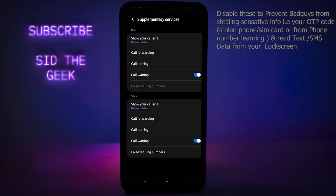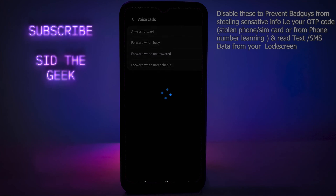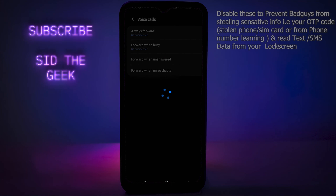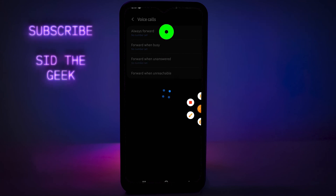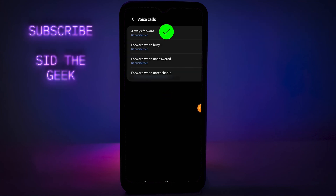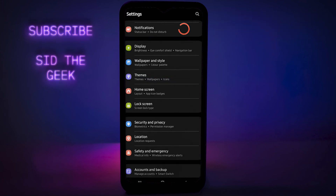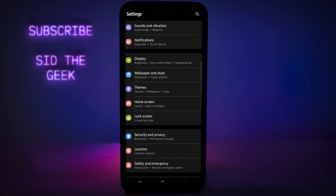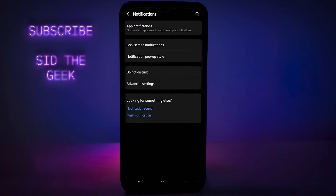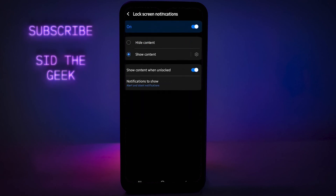Disable the 'Always Forward' feature. The next thing you need to do is disable the lock screen display of sensitive information, including text messages or SMS. To do that, go to your phone settings, tap on Notifications, then tap Lock Screen Notifications, and then tap on Hide Content.